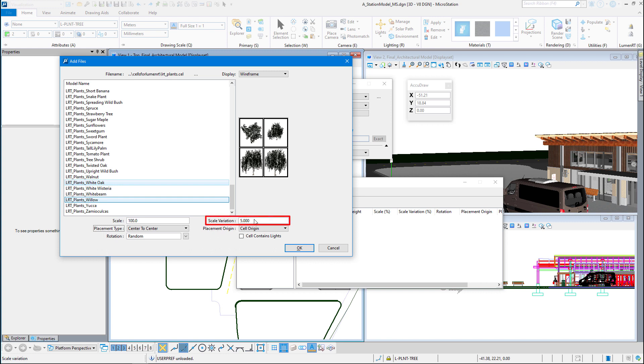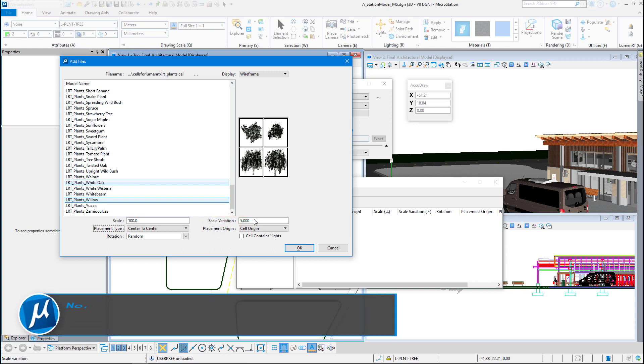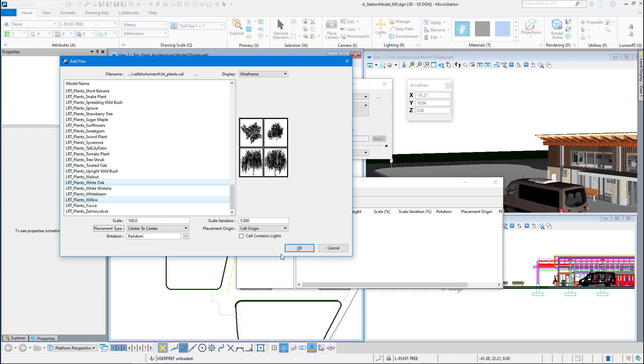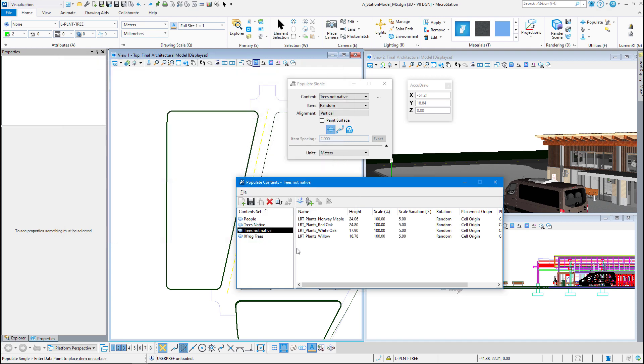So scale here and scale variation is a percentage, not a number. You hit okay there. It will populate our cell library with those four trees.